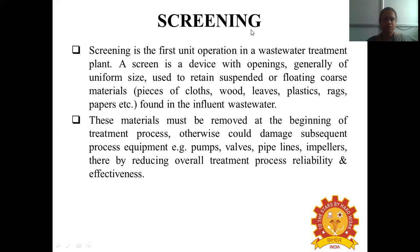The first process or preliminary process of wastewater treatment is screening. A screen is the first unit operation in a wastewater treatment plant. A screen is a device with openings, generally of uniform size, used to retain suspended or floating materials like cloth pieces, wood, leaves, plastics, rags, and papers found in the influent wastewater from different industries. These materials must be removed at the beginning of the treatment process.